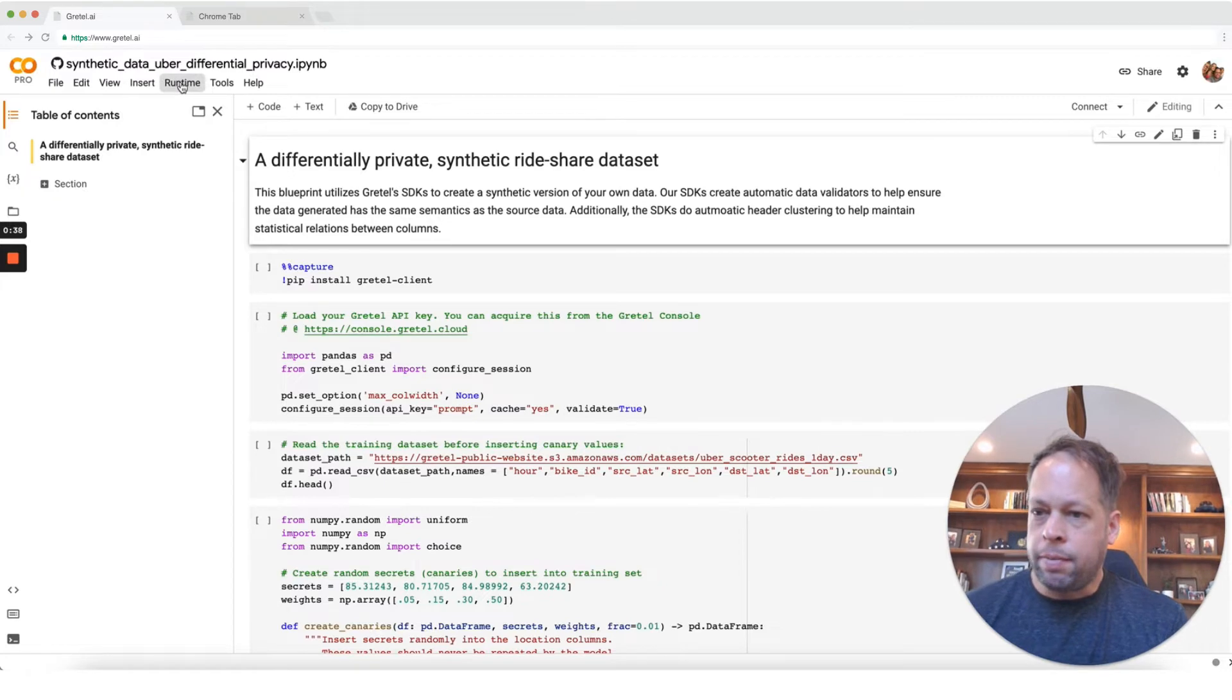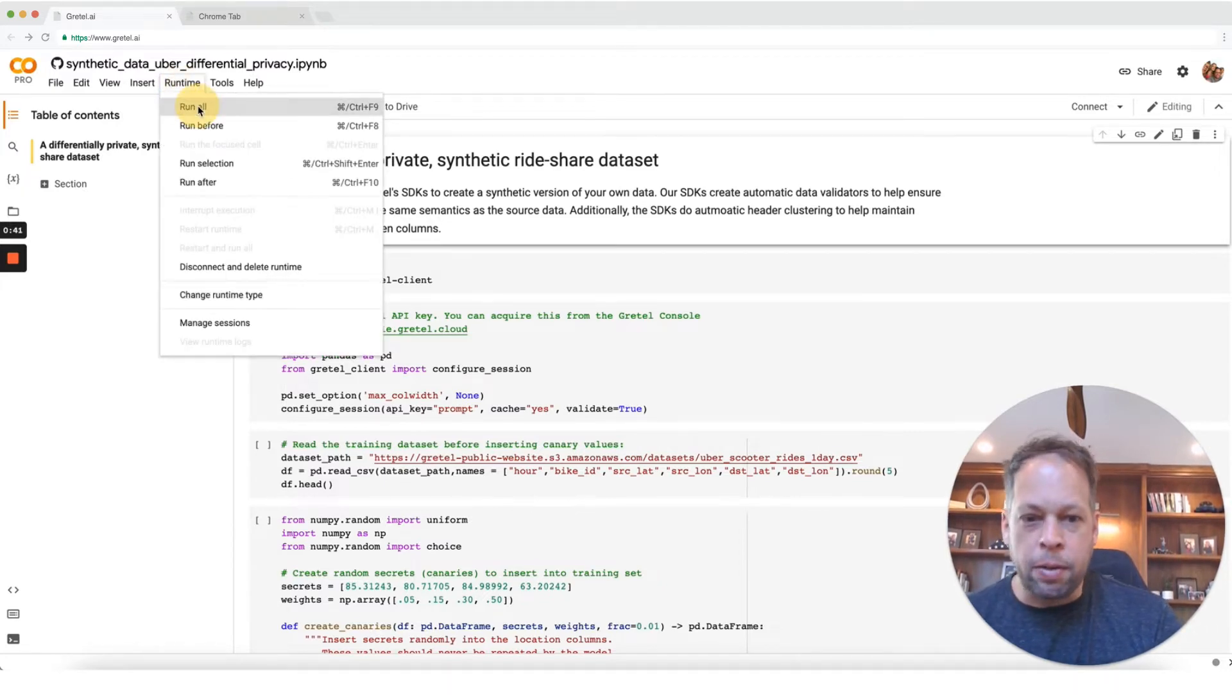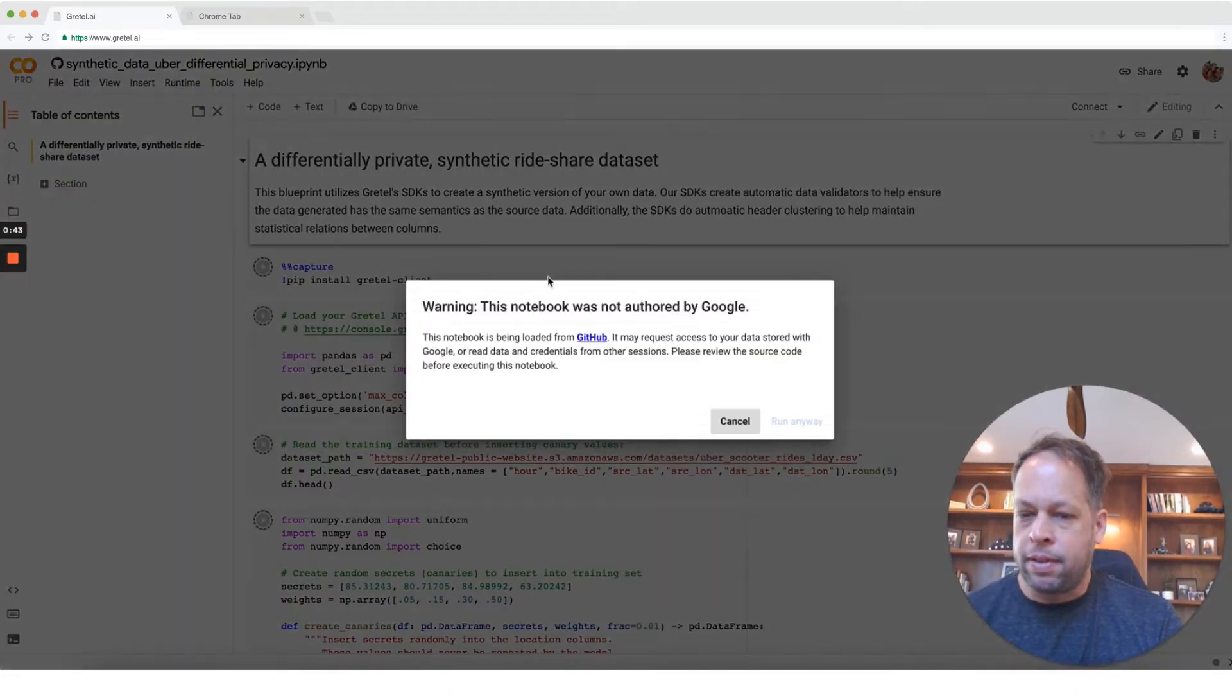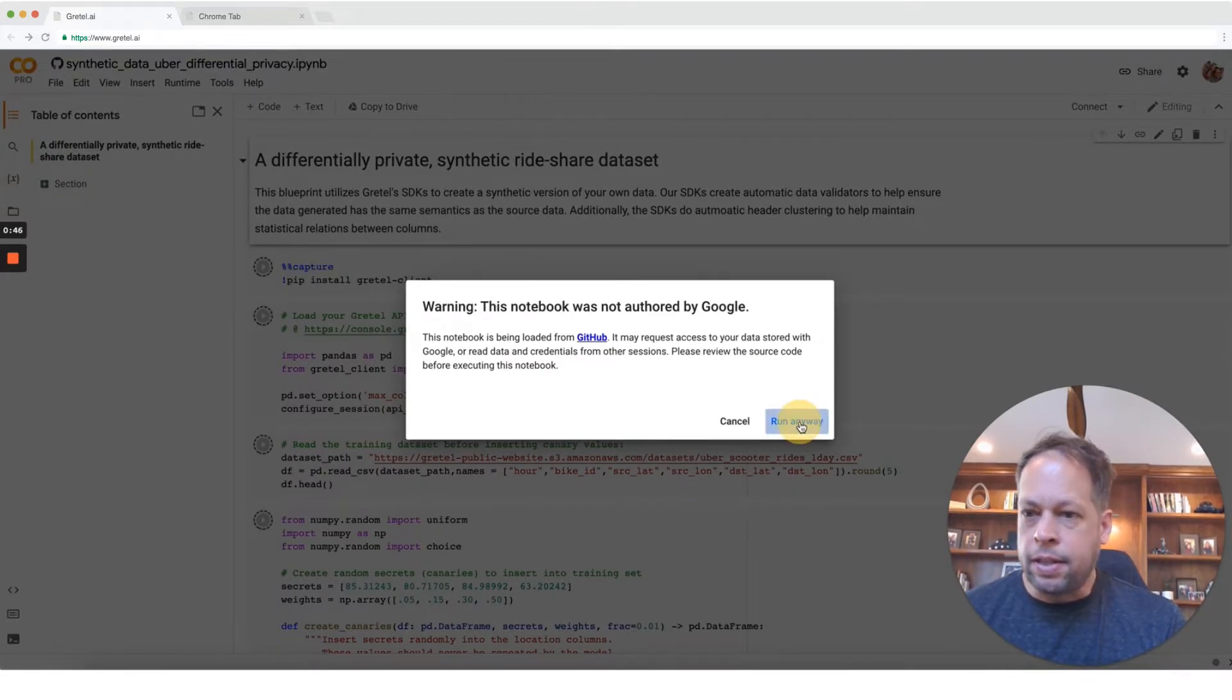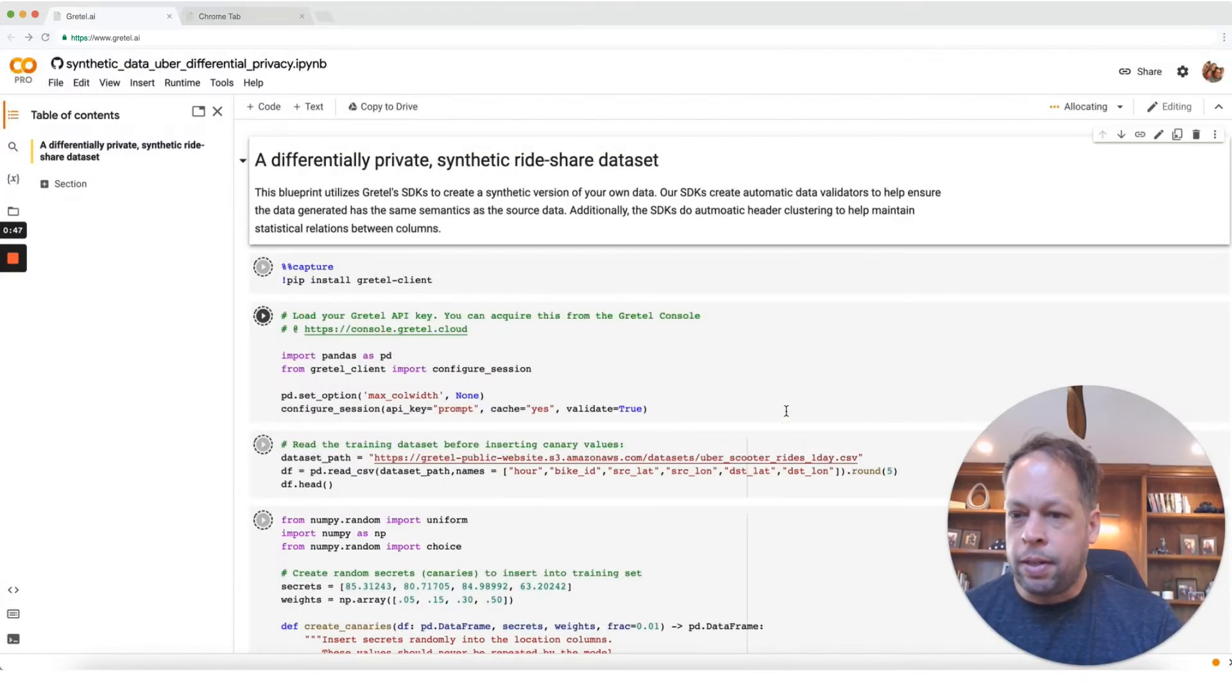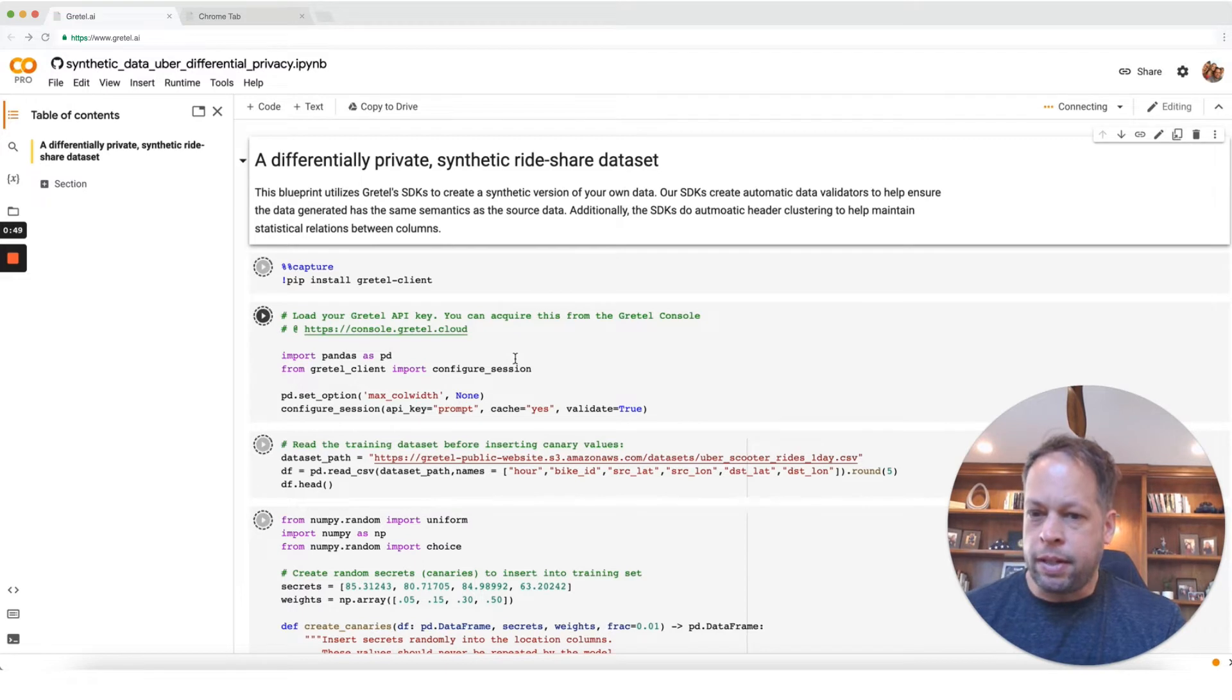I'm going to go ahead and click run here and then we'll walk through what's happening in the notebook as it starts training the model. So go ahead and click run all. No need to configure a GPU here. We're going to use the Gretel cloud service to do the model training for us.